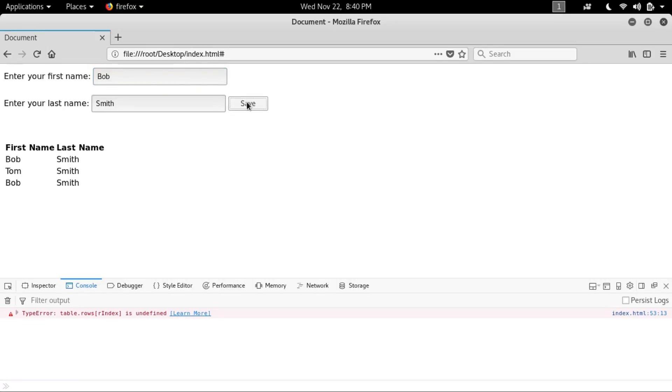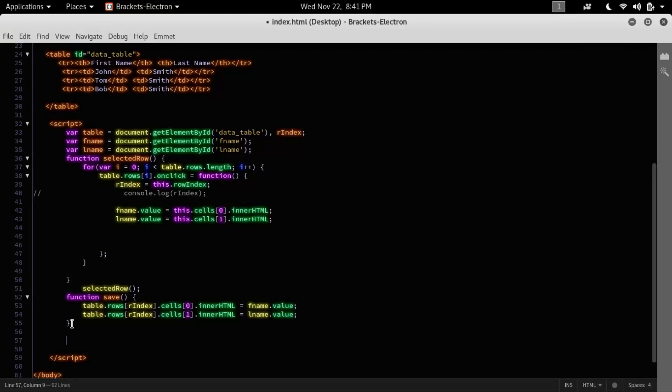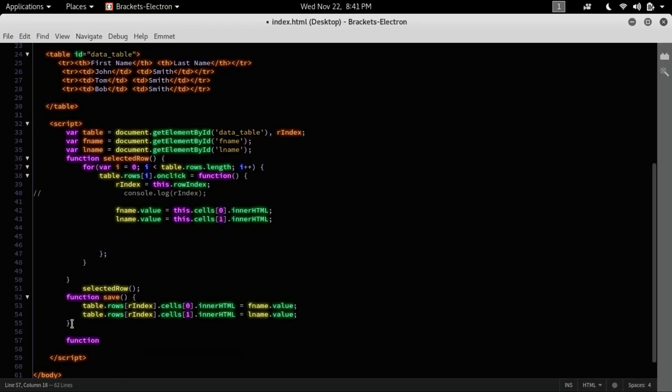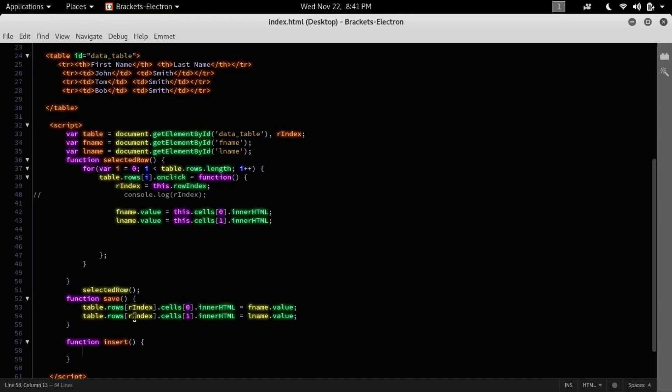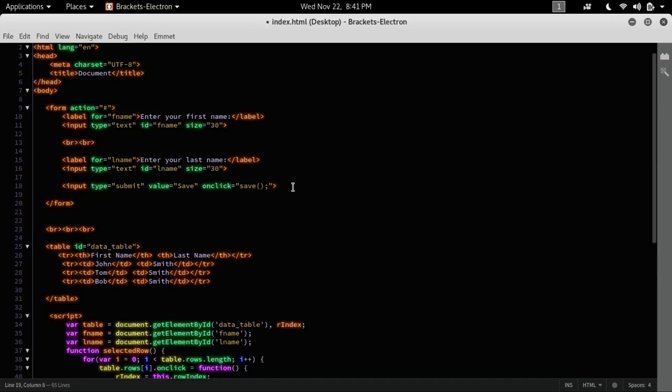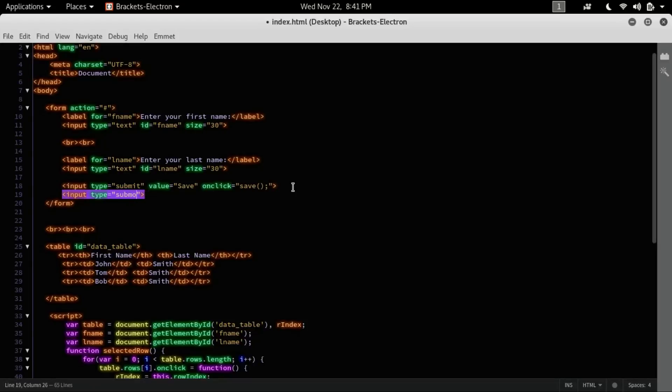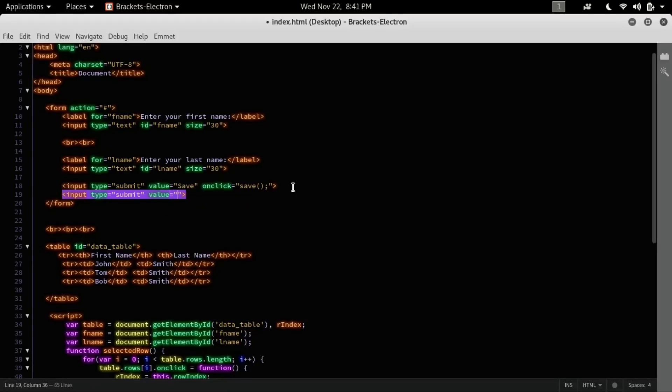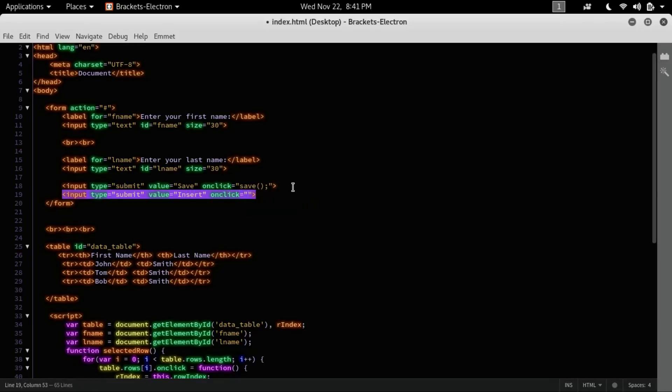I can insert new data to the table. So to do that, let's create a function called insert. And let's create a button here of input type submit. The value is insert, on click your insert function.